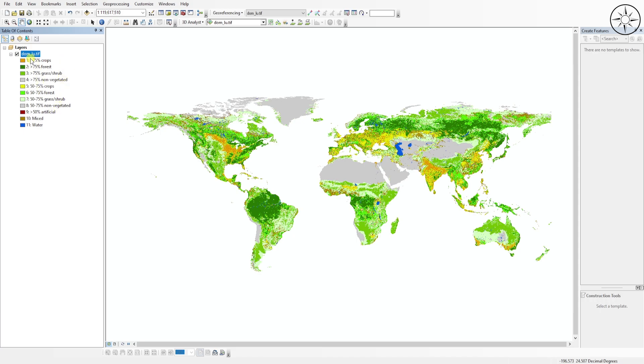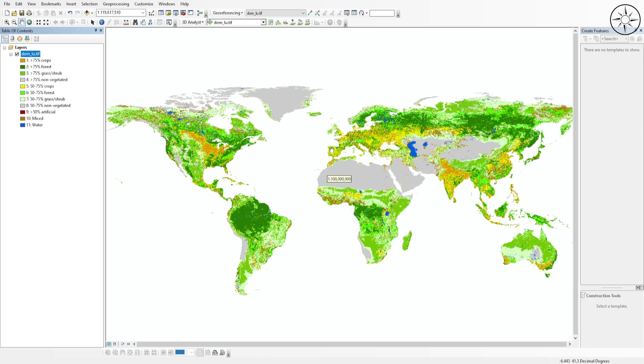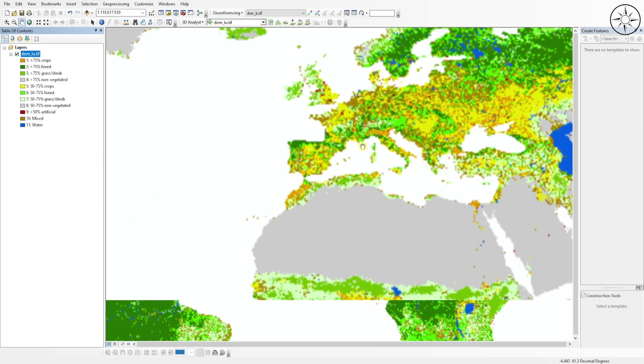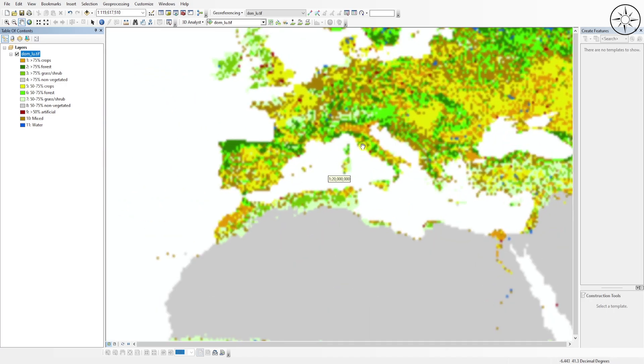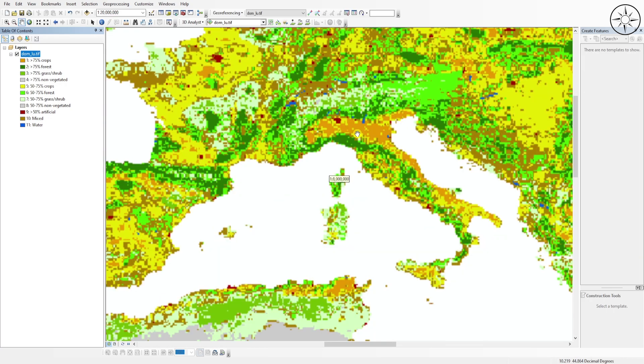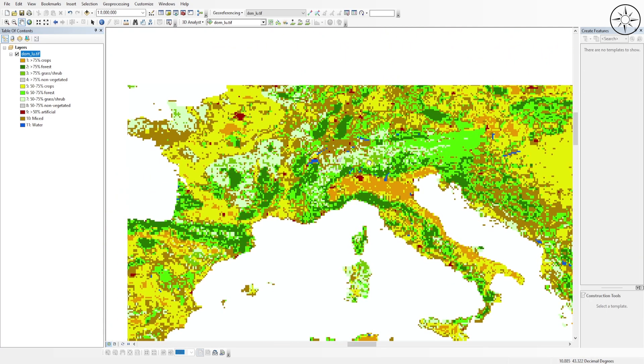Click on Apply and then OK. We now have our land cover and land use with the color legend.